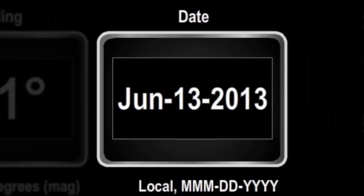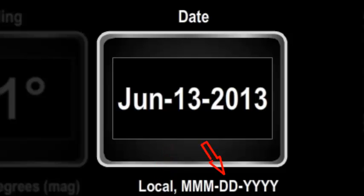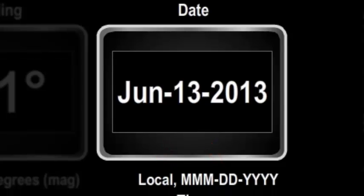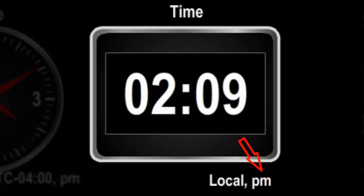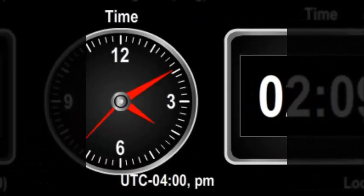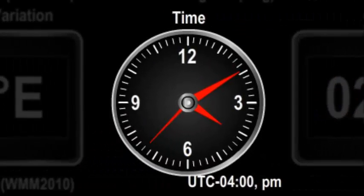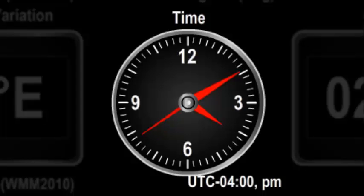For dates, the units field shows the time zone reference and the format in which the date is displayed. For times, it shows the time zone reference and, for 12-hour display, whether it is AM or PM. Times can also be displayed using an analog clock — again the units field shows the time zone reference and whether it is AM or PM.